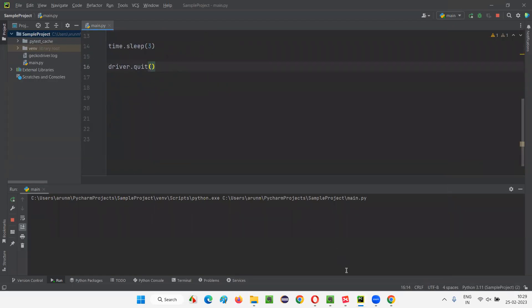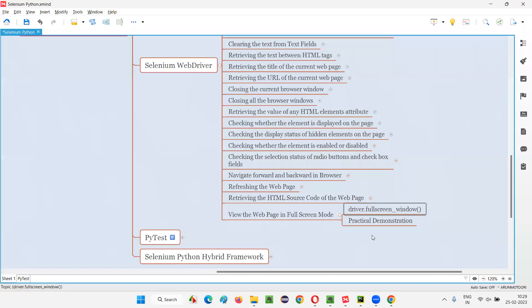So I hope you understood how to view the web page in full screen mode. That's all for this session. See you in the next session. Thank you, bye.